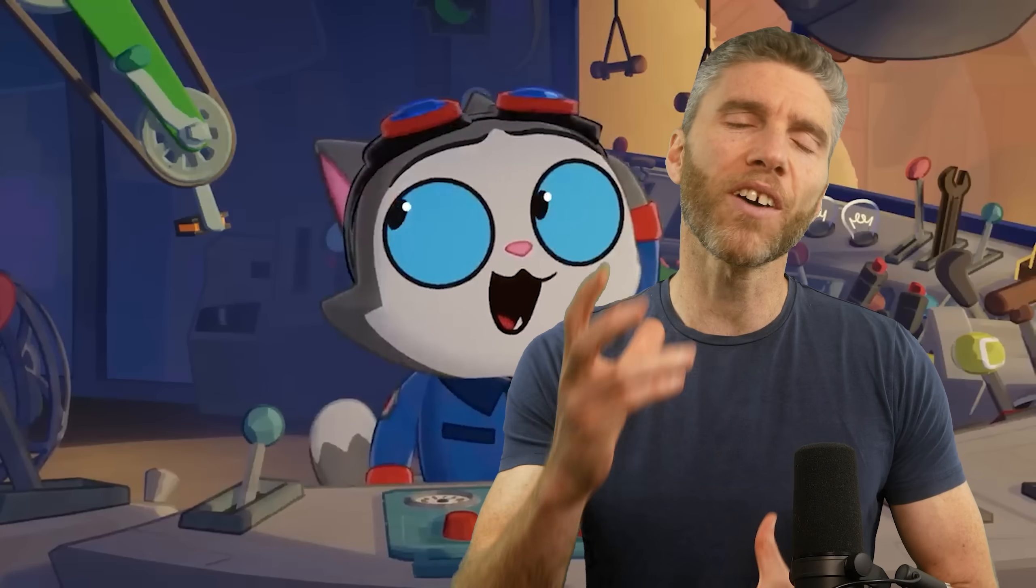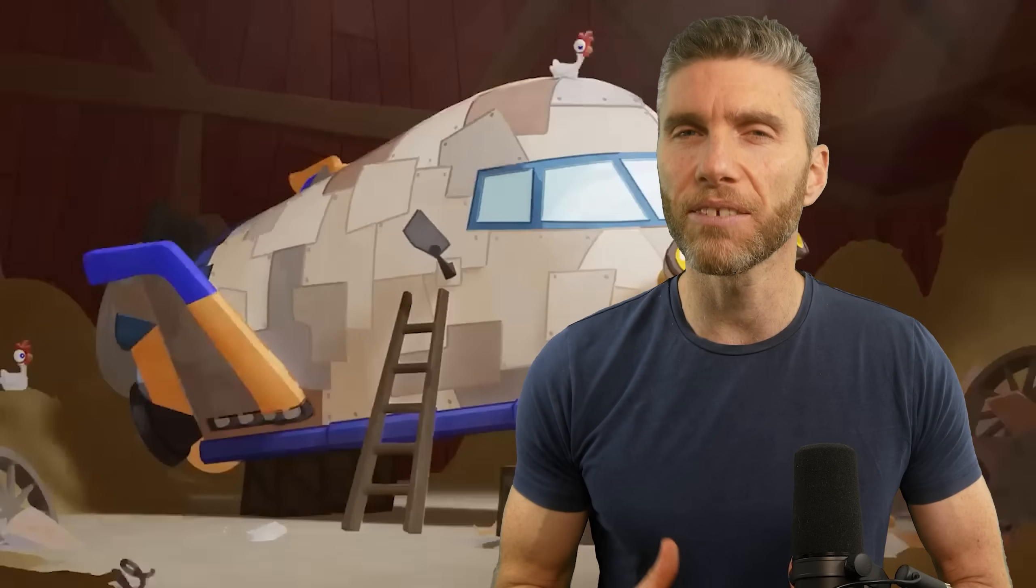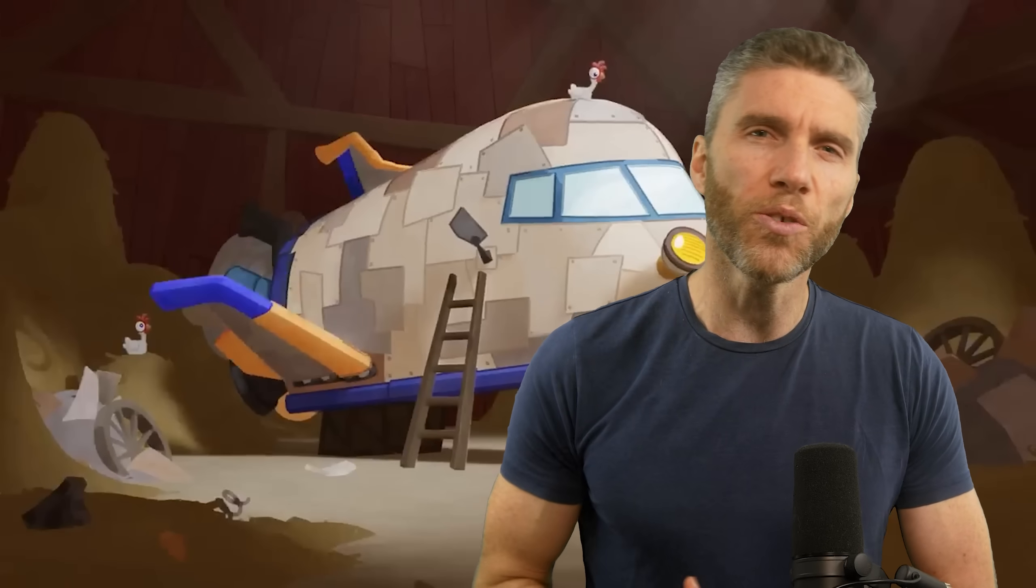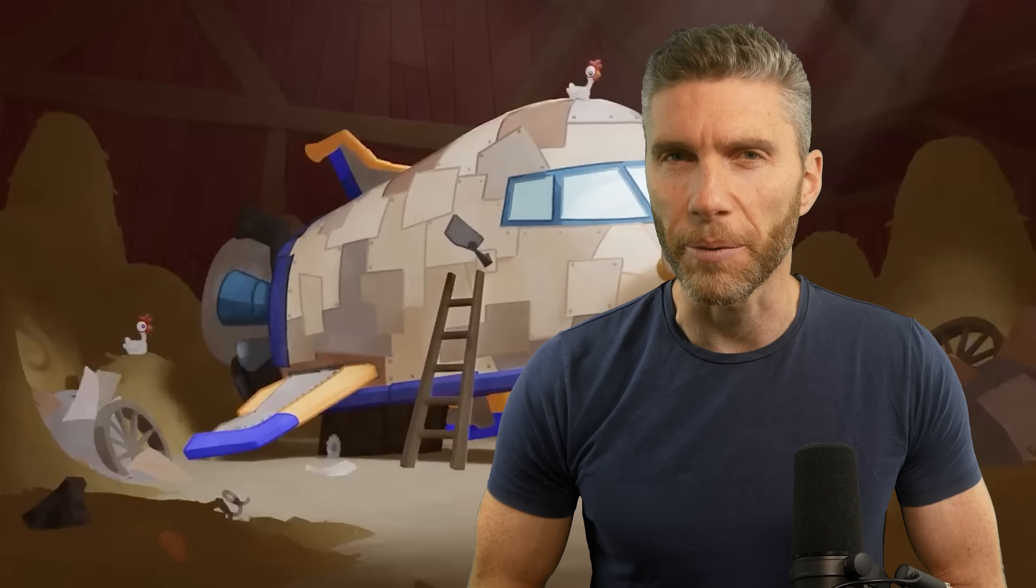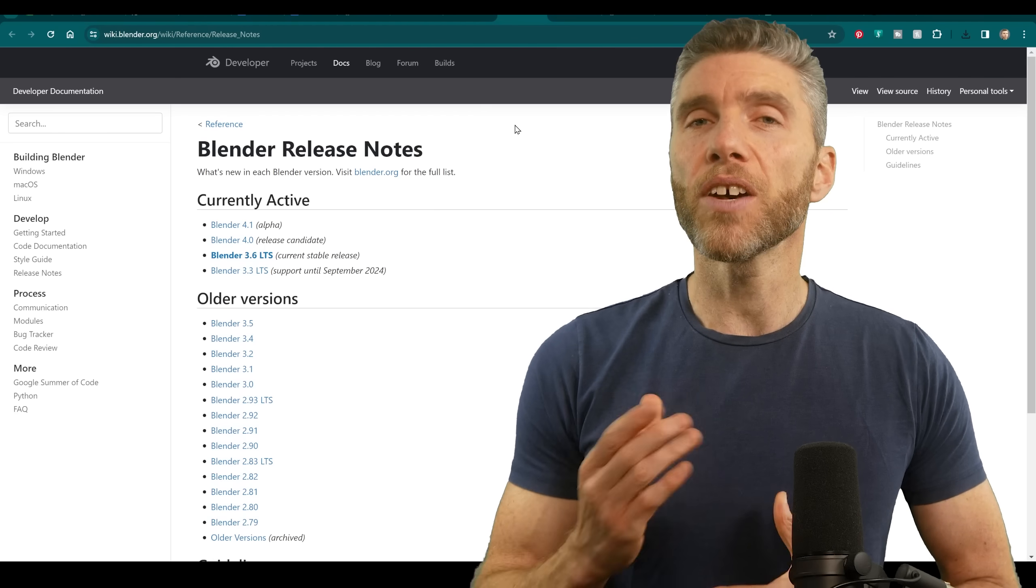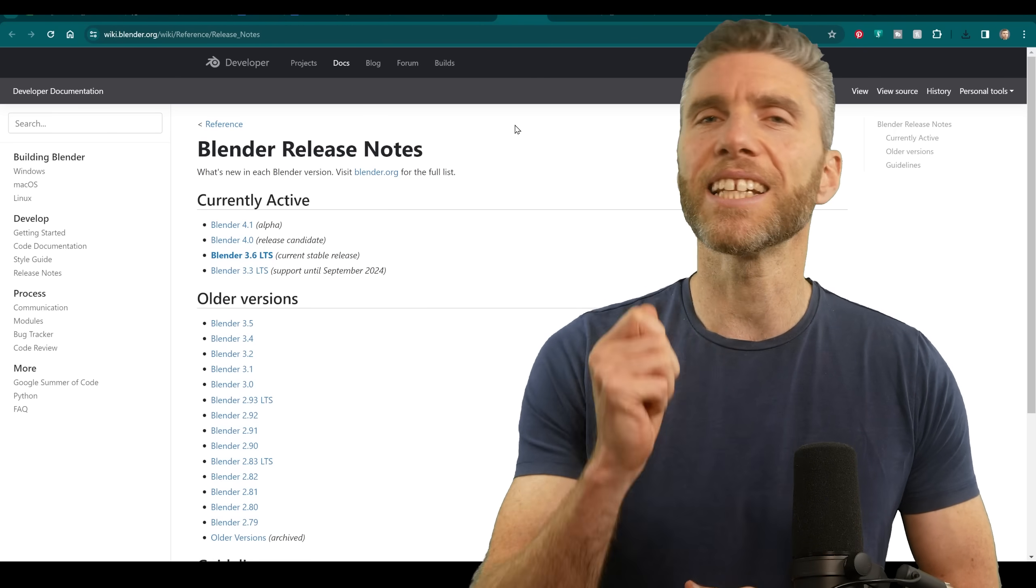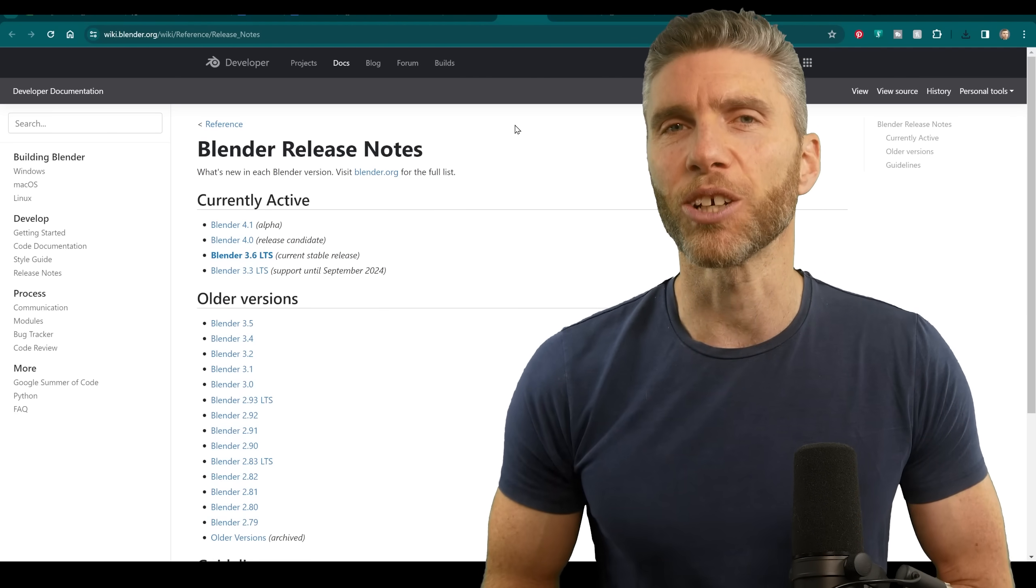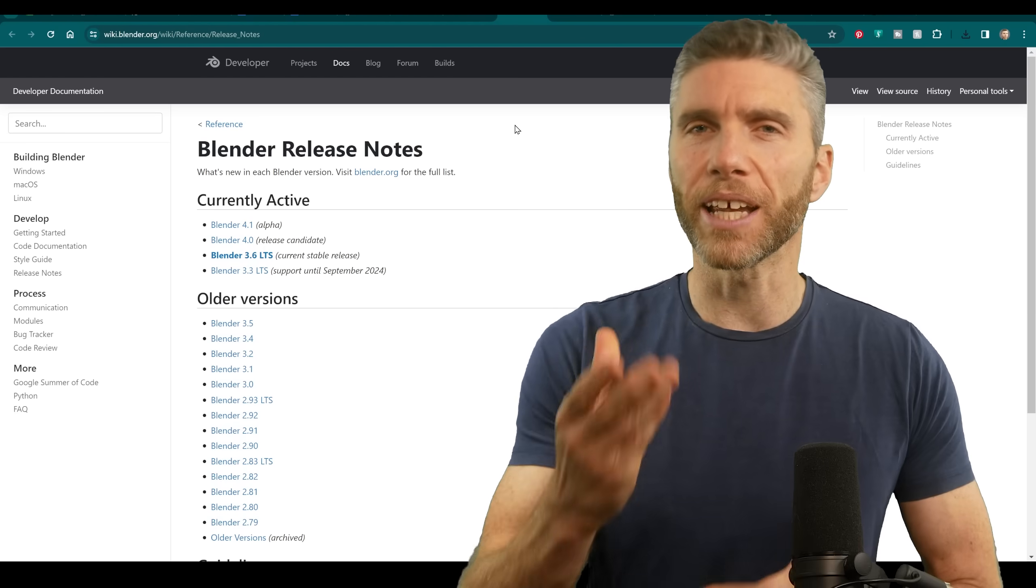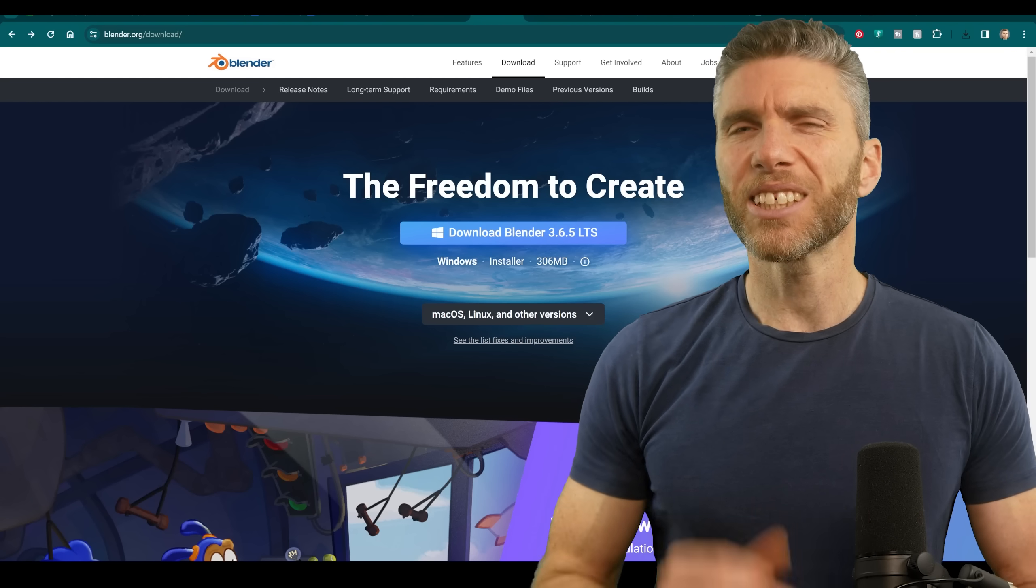Blender 4 release date is fast approaching and here's all the essential info that you need about the coming changes. Firstly, you can find all the release notes in a nicely put together document on Blender's site.